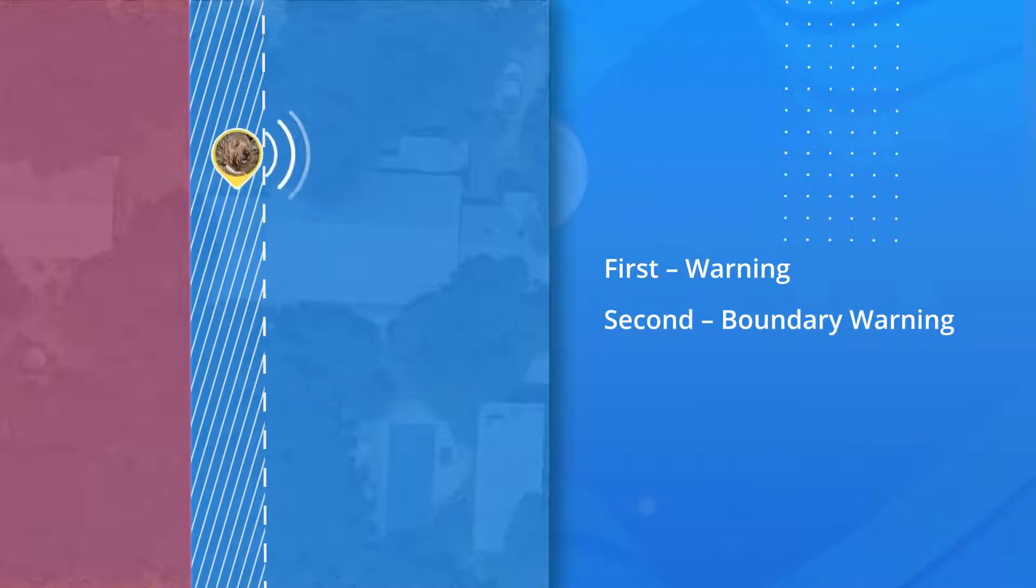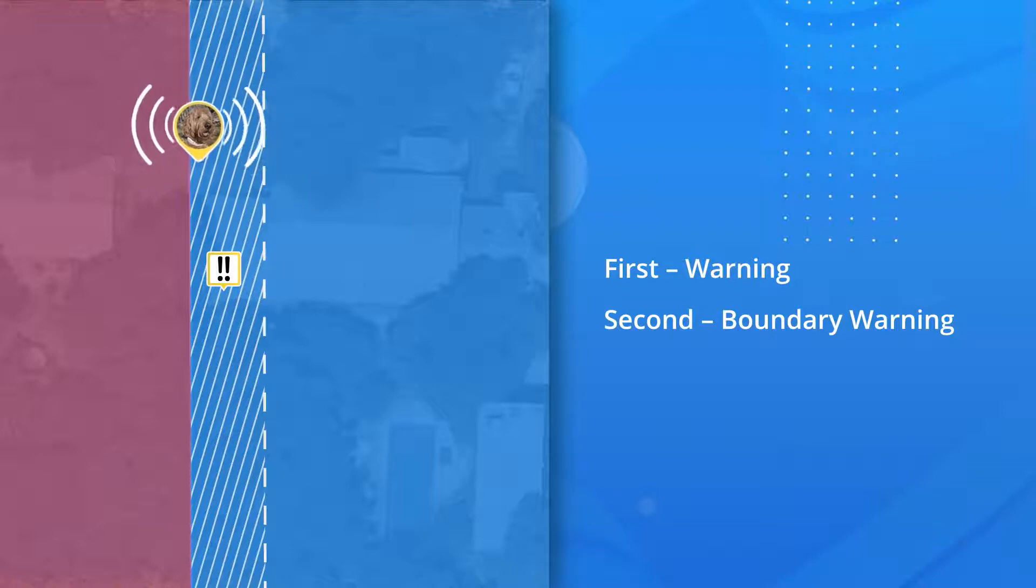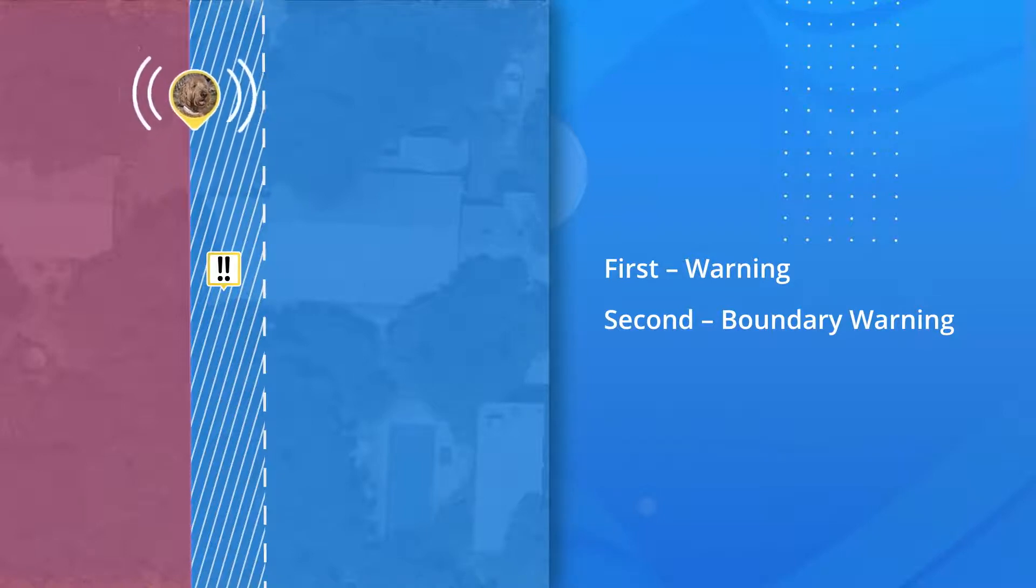Second, Boundary Feedback. This second layer of feedback occurs if your dog continues to move towards the fence boundary after receiving warning feedback.